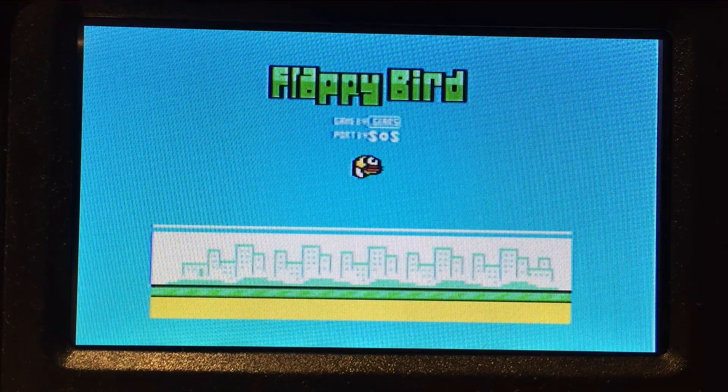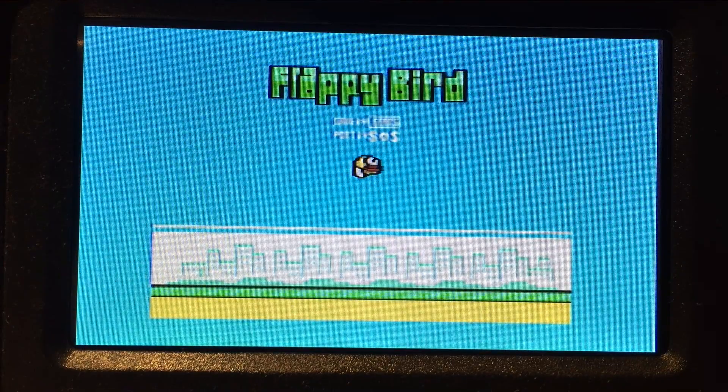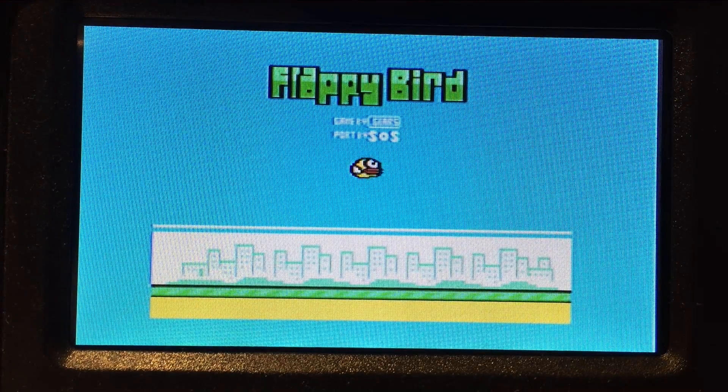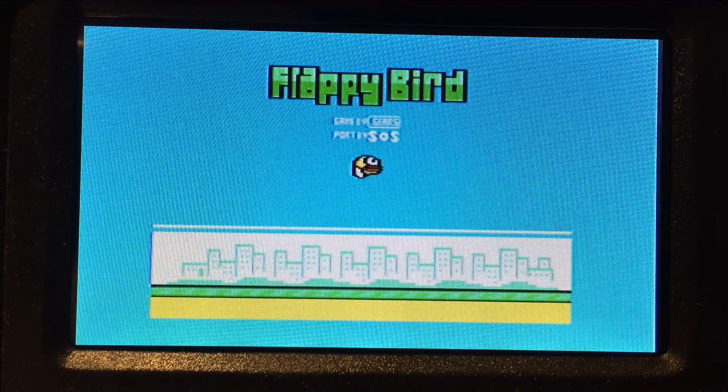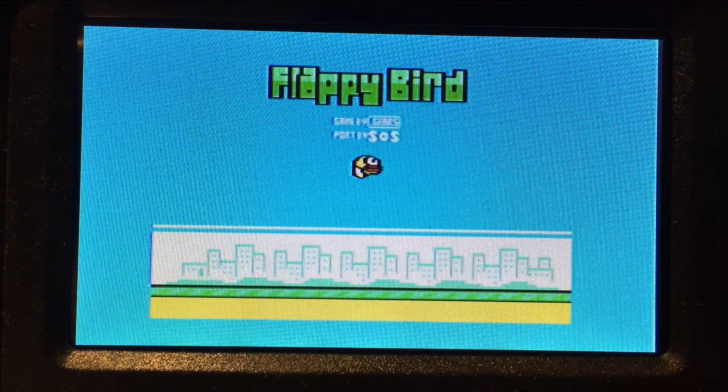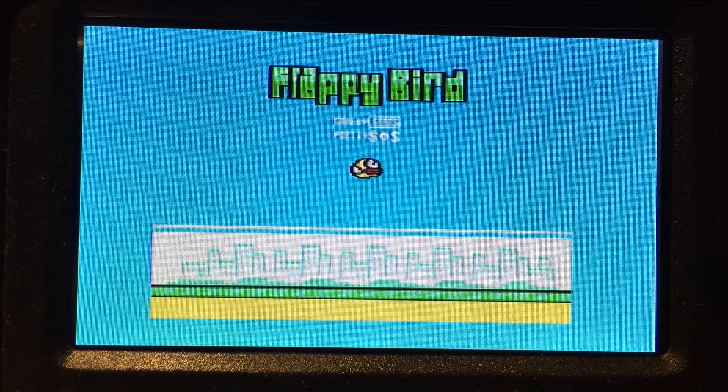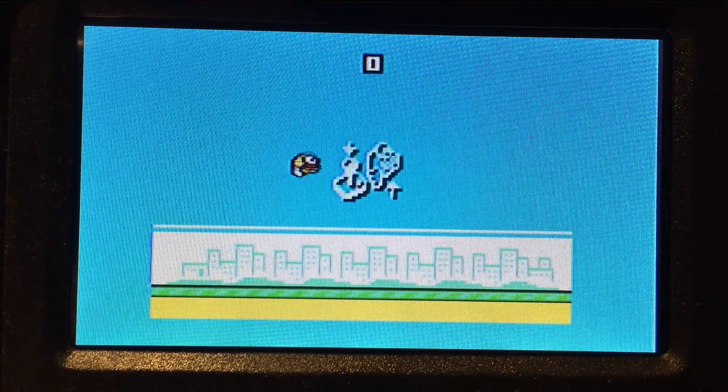This program I've just loaded should be familiar to many of my viewers — this is a port of Flappy Bird by SOS. Because I don't have a joystick hooked up right now, I found that pressing space and C at the same time is equivalent. So we can go ahead and play.